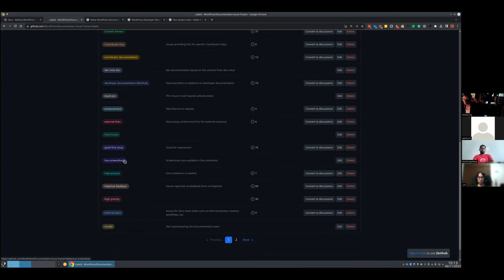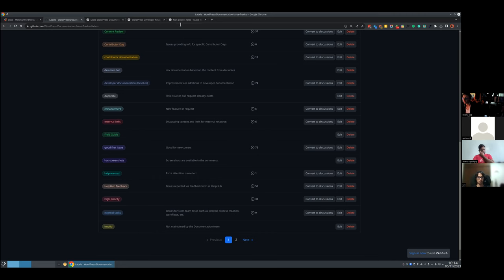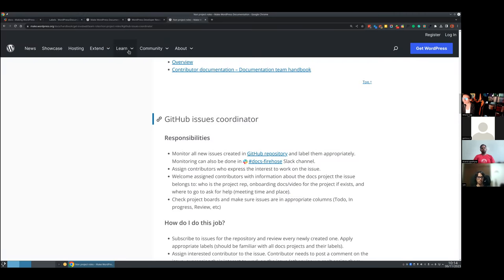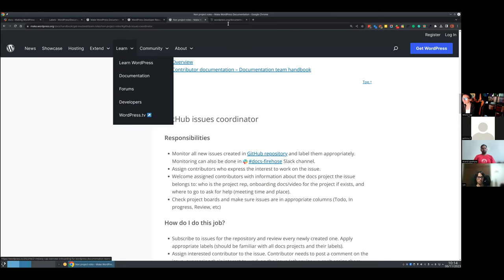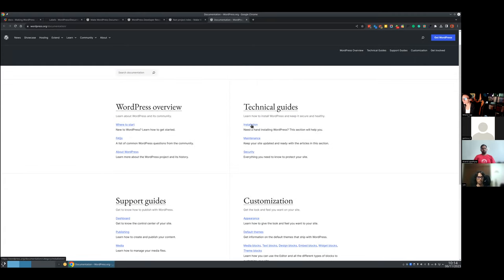'Has screenshots' means the issue needs a screenshot and already has one — we'll see on the second page there's a 'needs screenshots' label too. 'Help wanted' was not really successful; we probably didn't define it well since you'd put it on every issue. HelpHub feedback: HelpHub is the end-user documentation. Here is the end-user section — this is all end user.